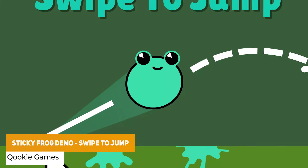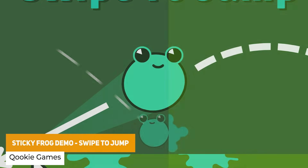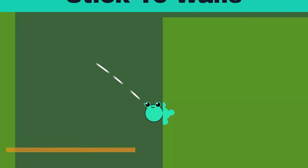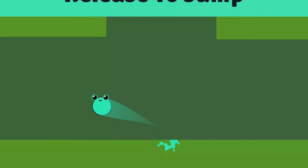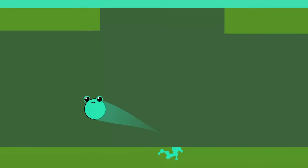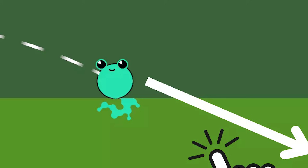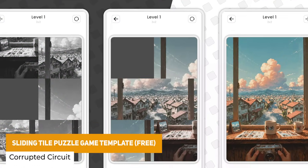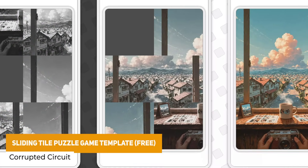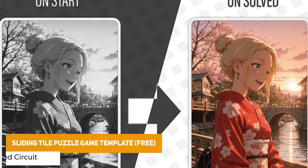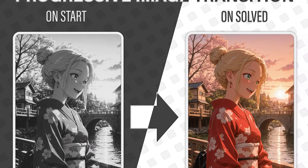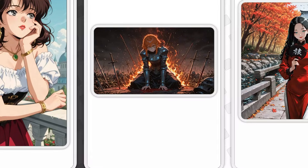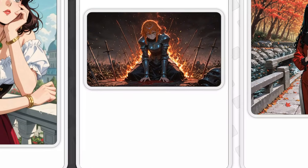We've got the Sticky Frog Demo, which has functionality for slide-to-jump — you take a 2D character controller, swipe it, and it will jump across the screen, similar to Flappy Bird. We've also got the Sliding Tile Puzzle Game Template, which you can even see in games like Resident Evil, where you slide tiles, mix them up and make a puzzle out of a picture.